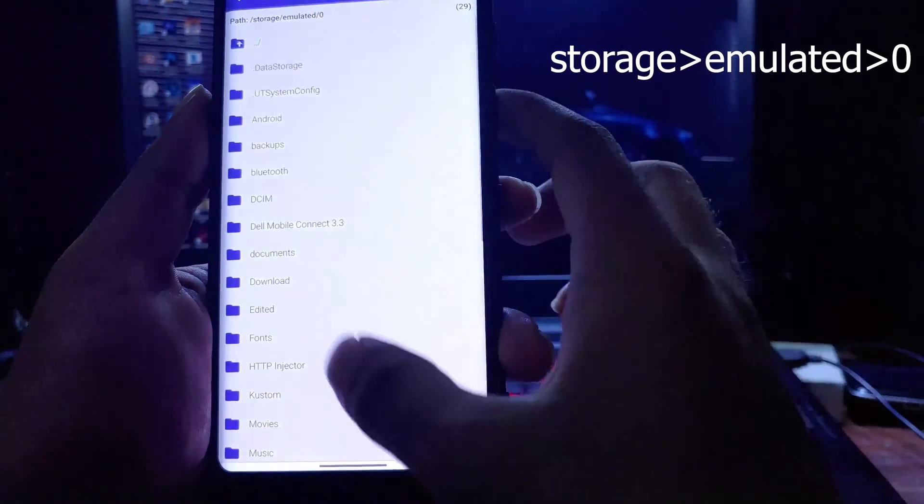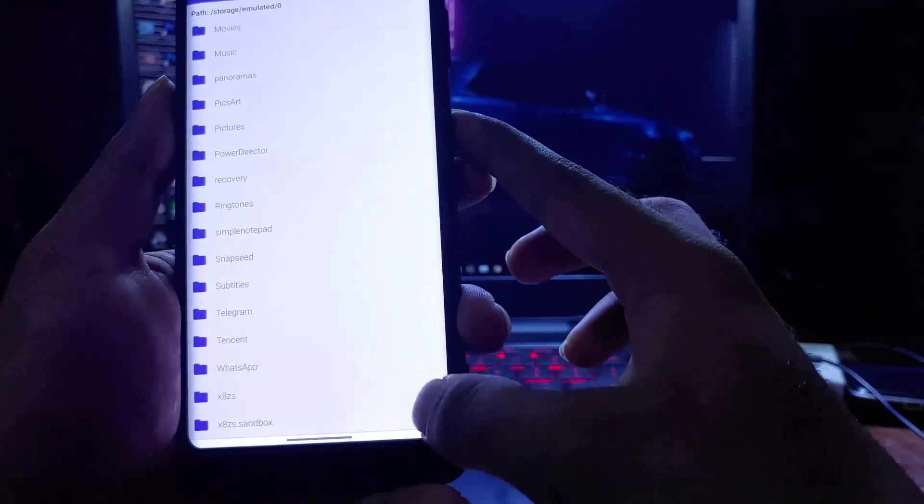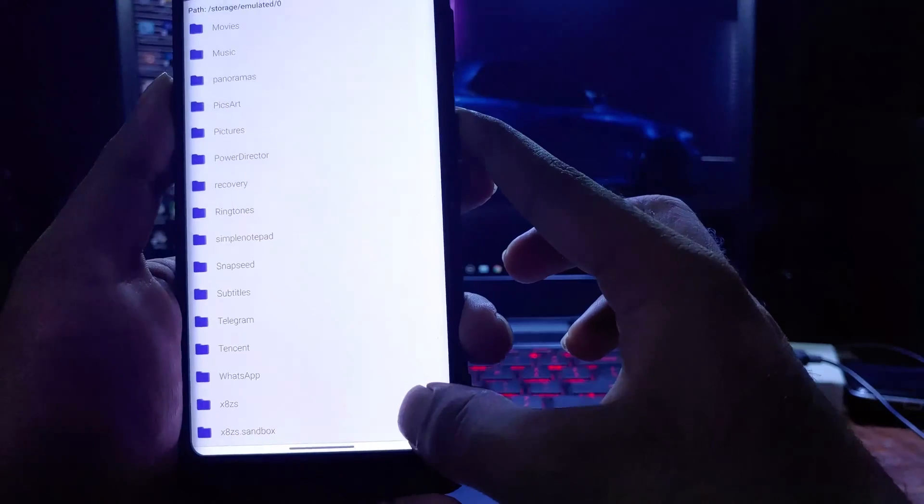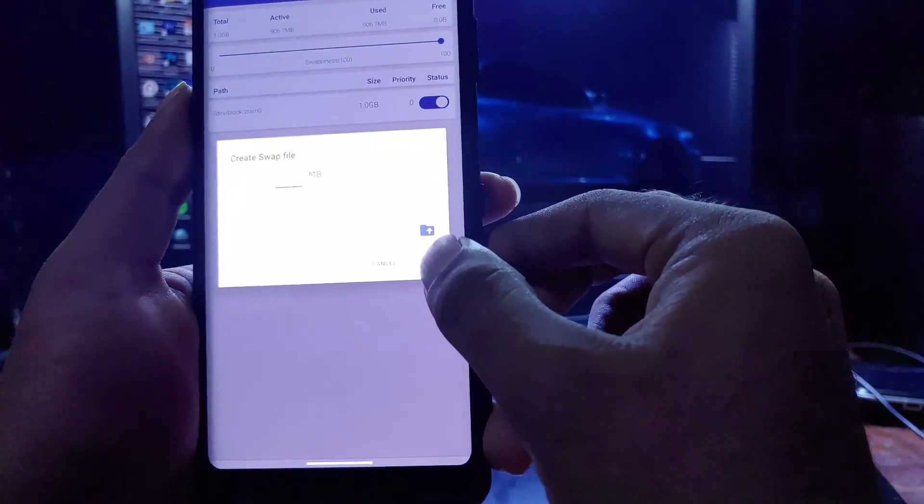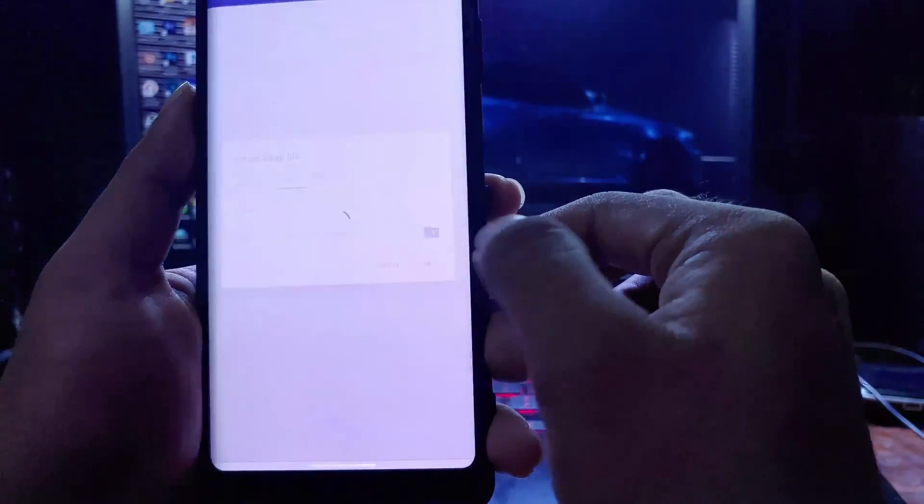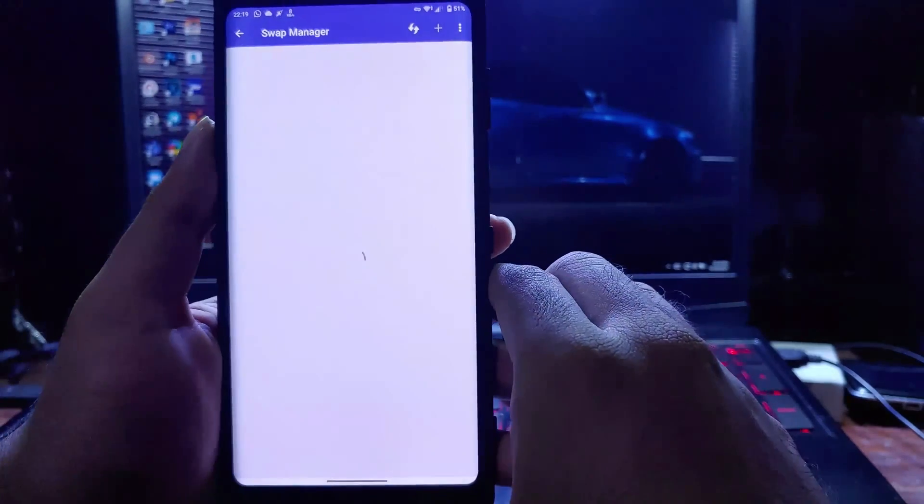Now click on the checkmark and press OK. This will take some time, so be patient.